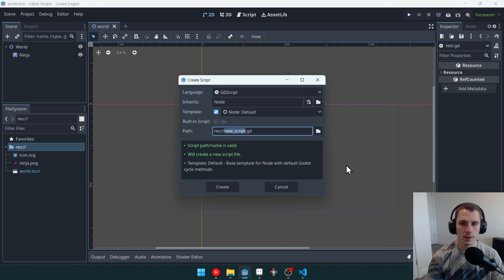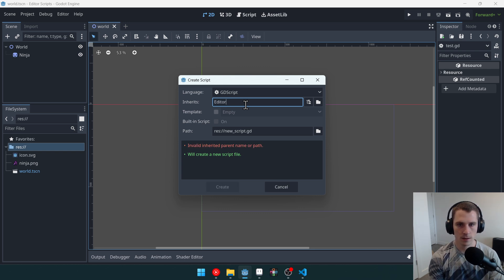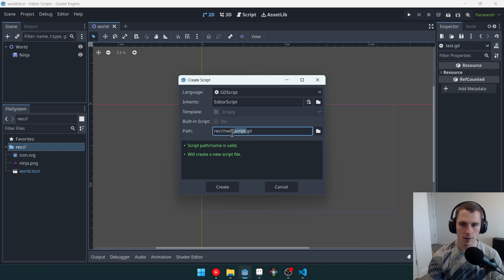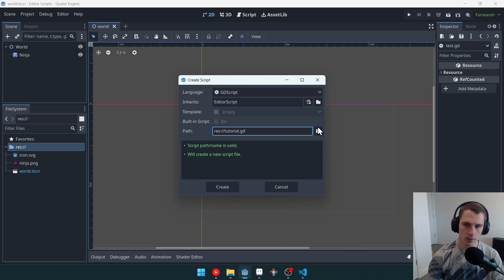I'm going to do a new script here. I'm going to turn off template, because I don't want to use a template. And I'm going to have it inherit editor script, and I'm going to call the new script — let's call it tutorial. There we go, create, okay.